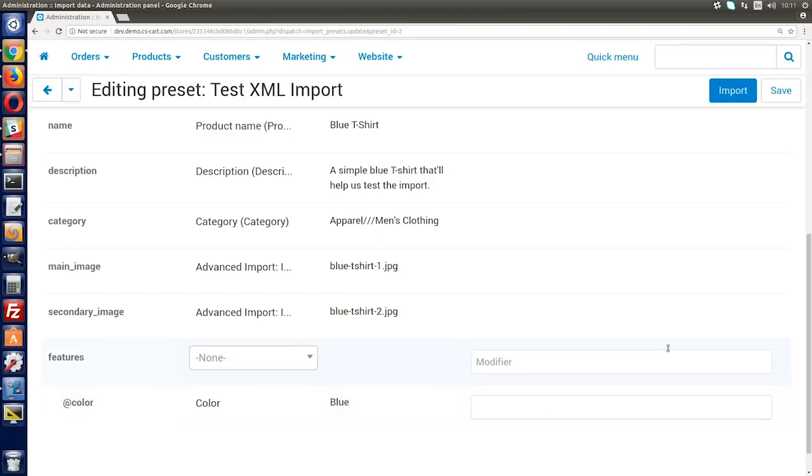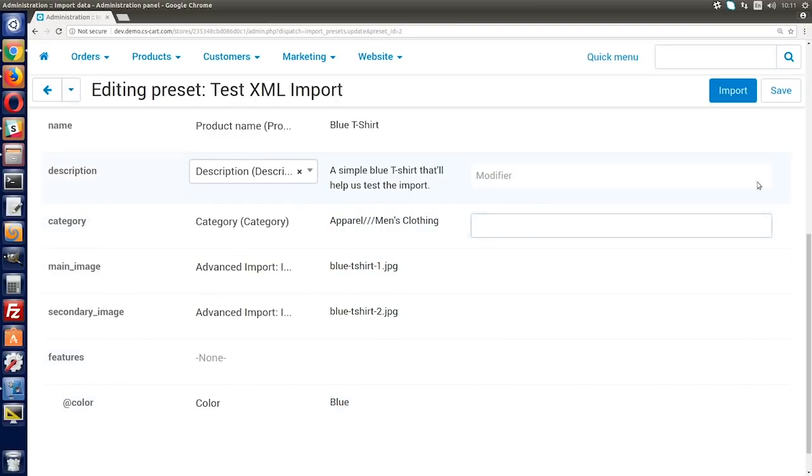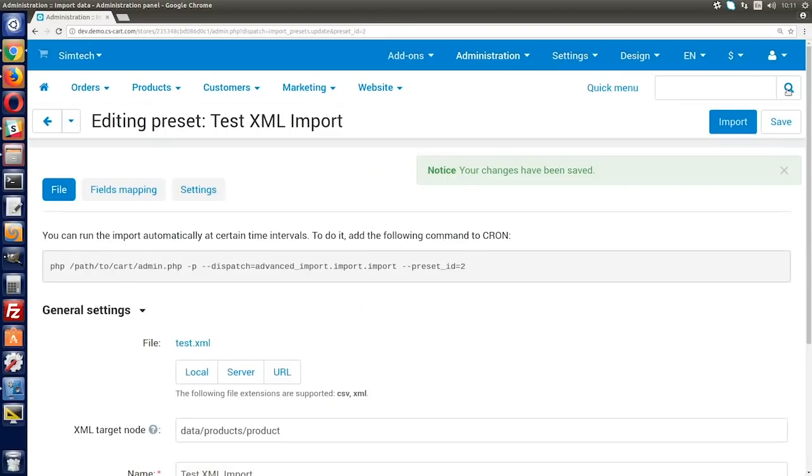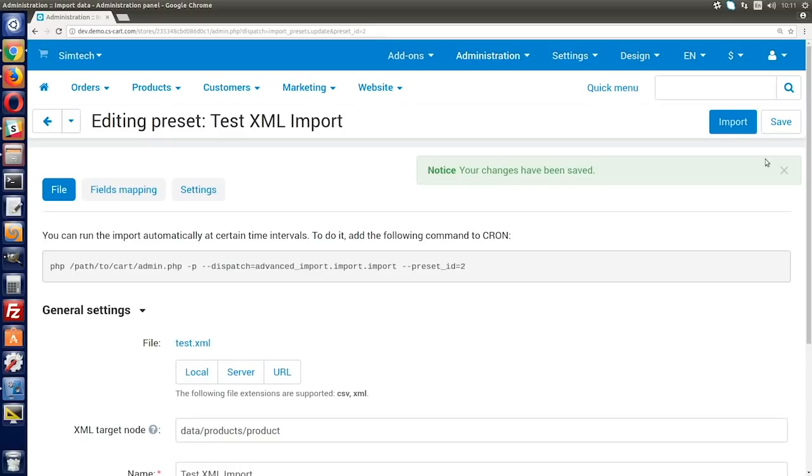Okay, so you've matched the supplier's file columns with CS-Cart product properties. Click Save. Now you don't need to rename the fields in a supplier file in Excel or LibreCalc every time. Cool, right?